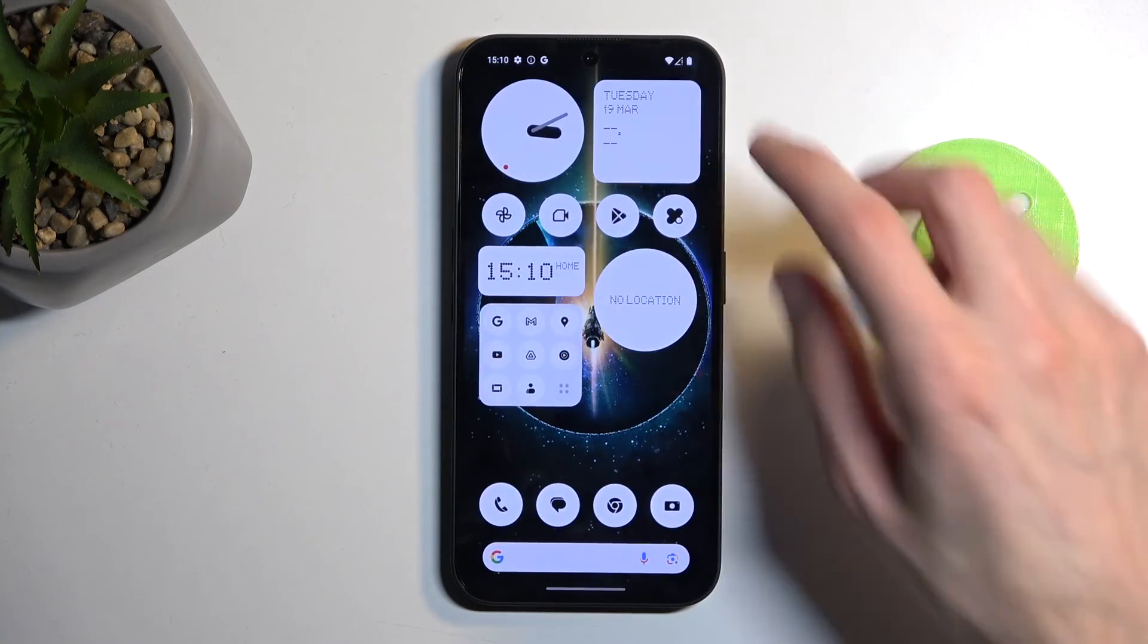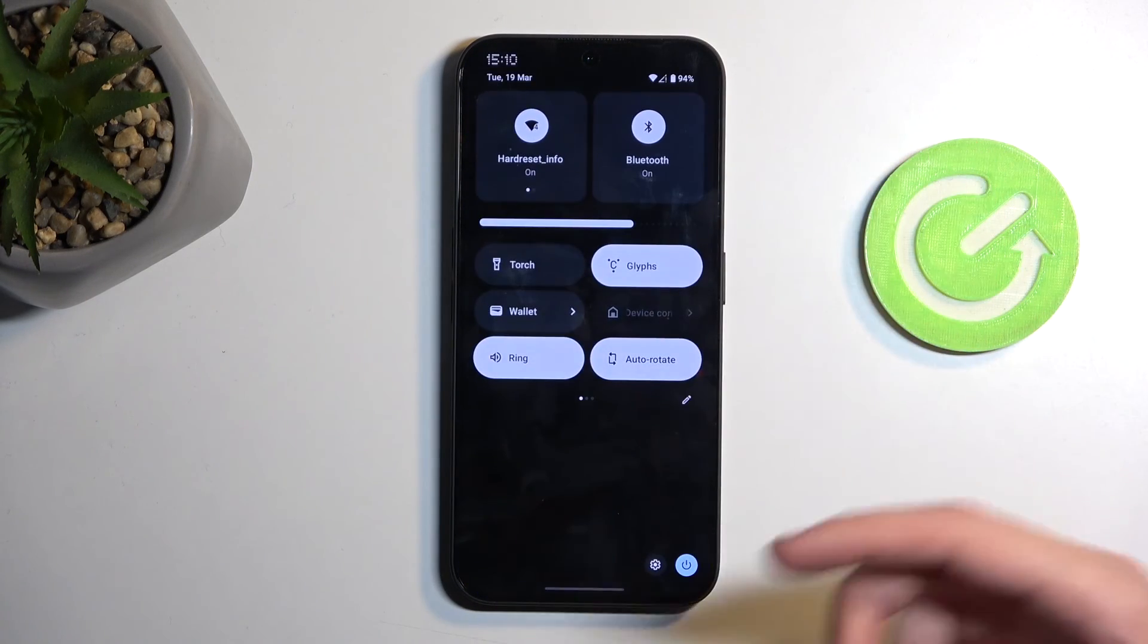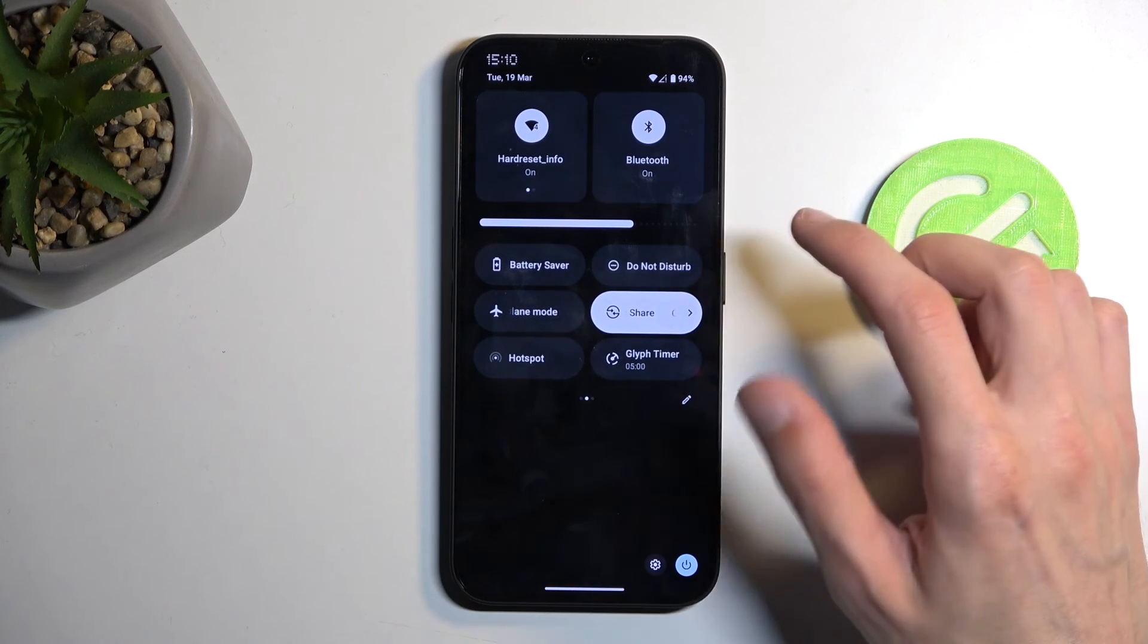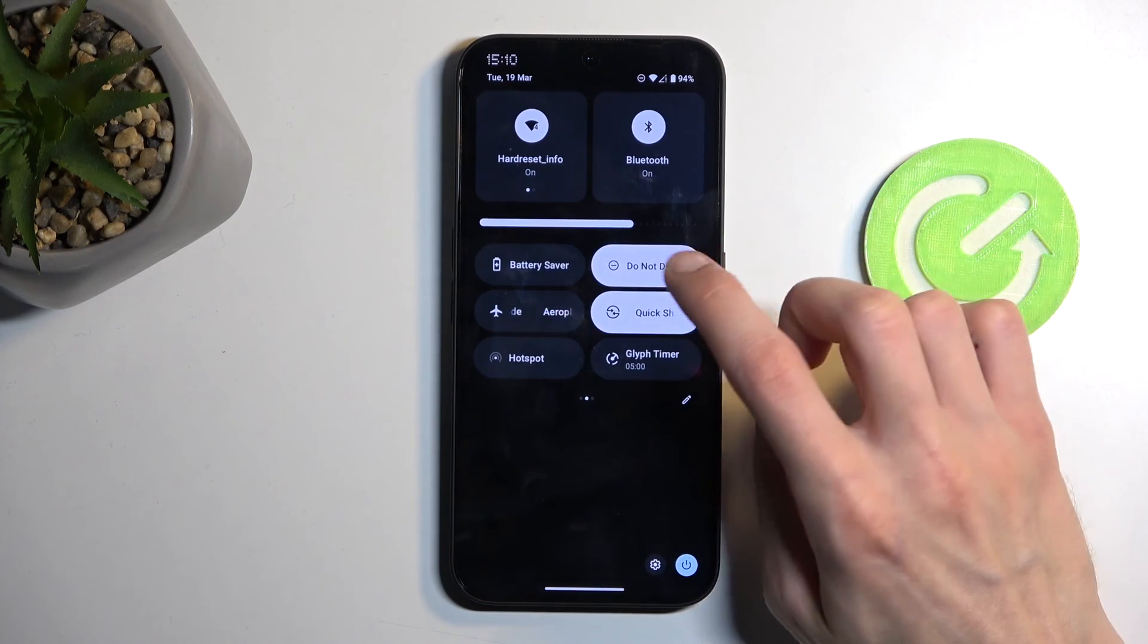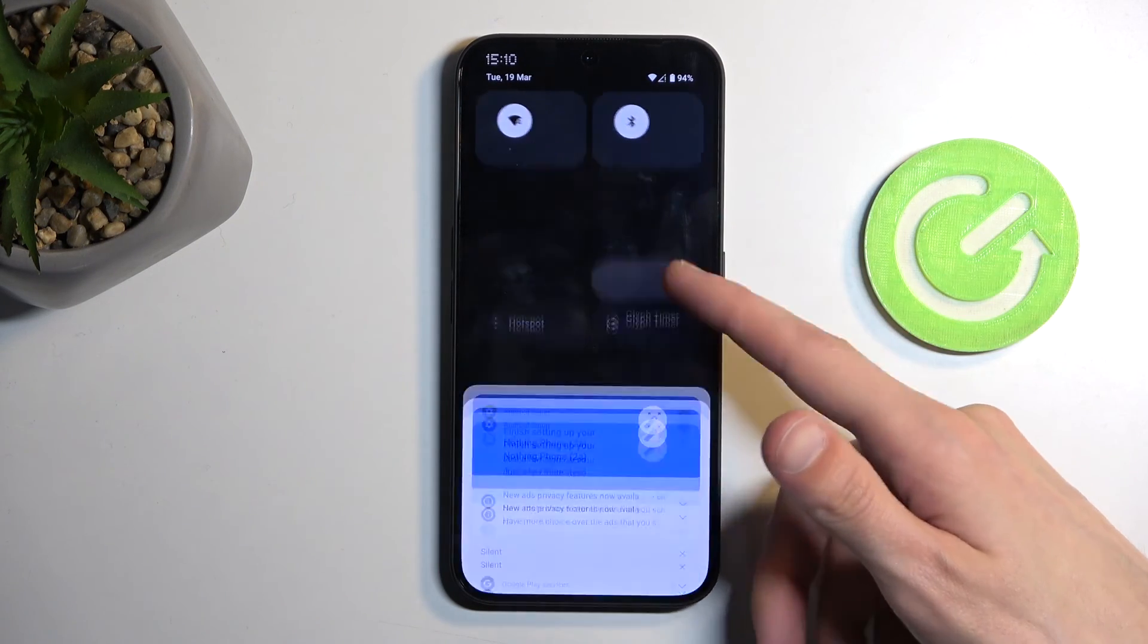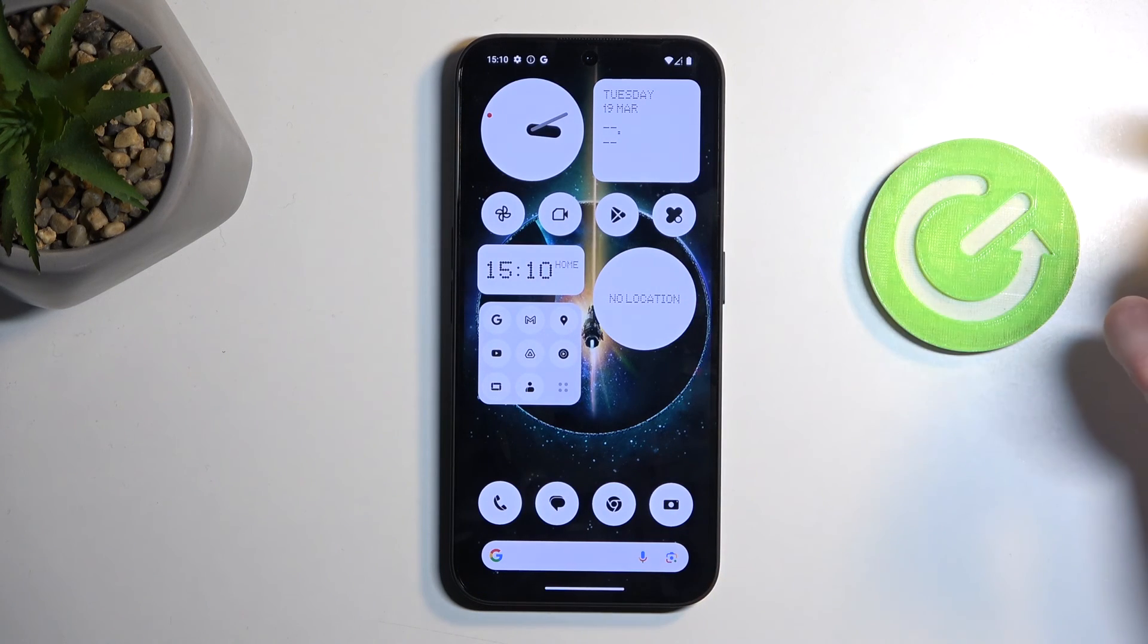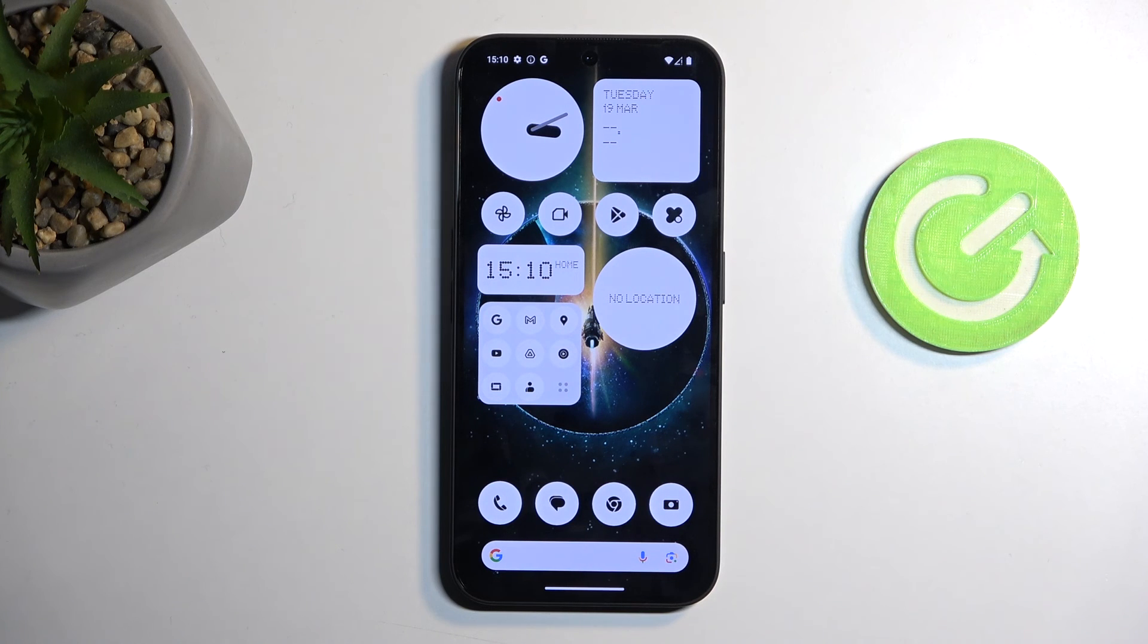As you've seen me do already in the video, to enable or disable your Do Not Disturb mode, you simply tap on it to turn it on and off. If you're using the schedule mode, just make sure that the toggle next to the specific schedule is toggled on, and the device will do everything else for you.